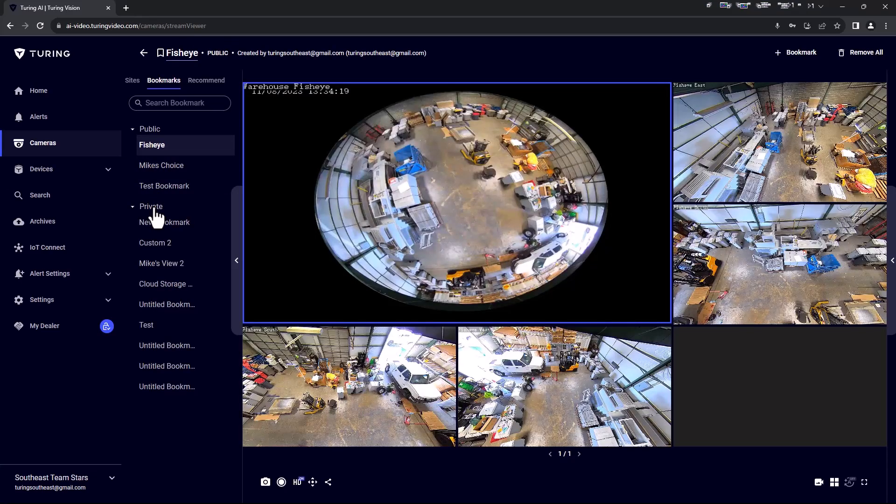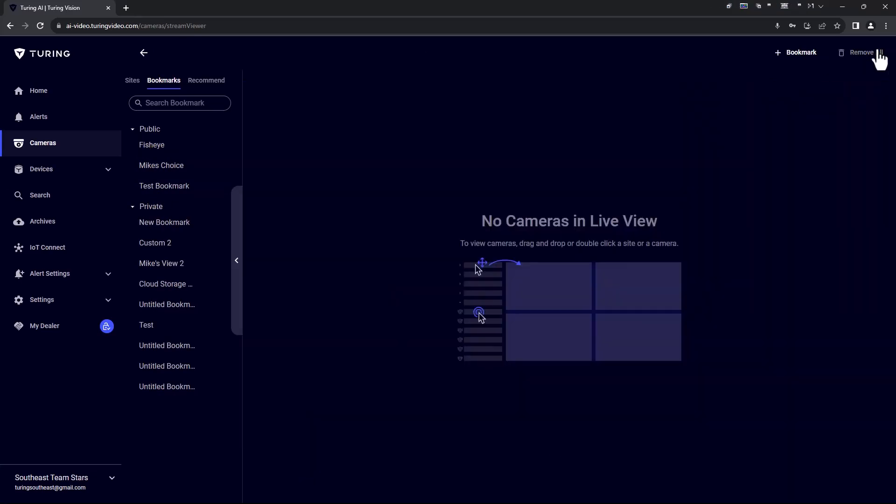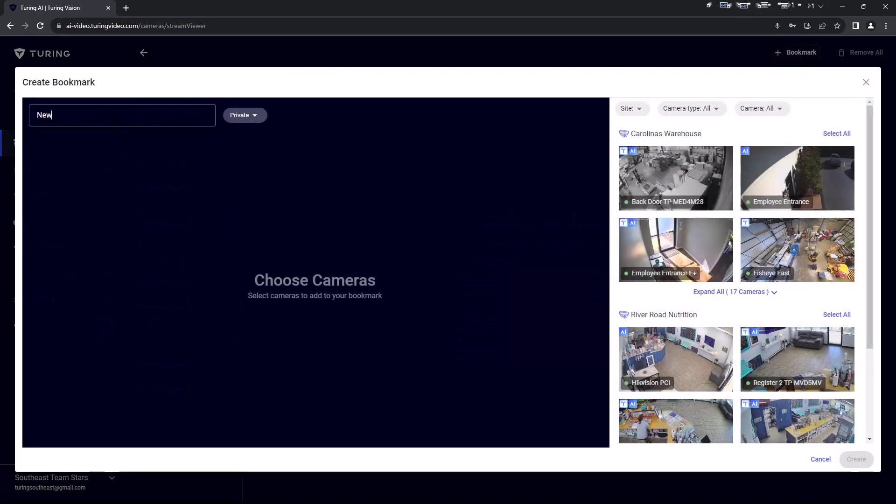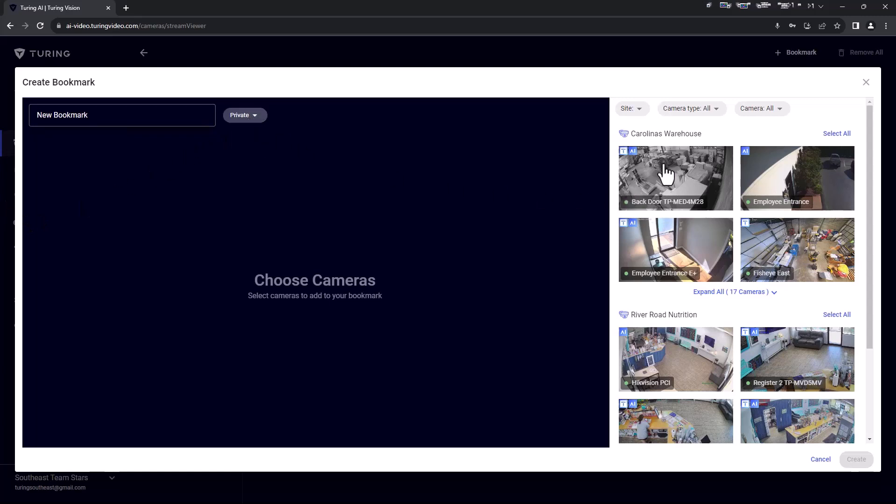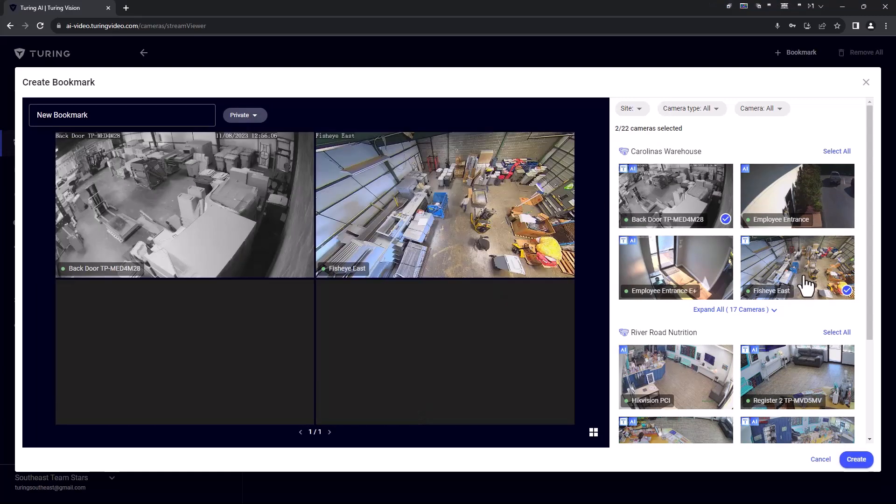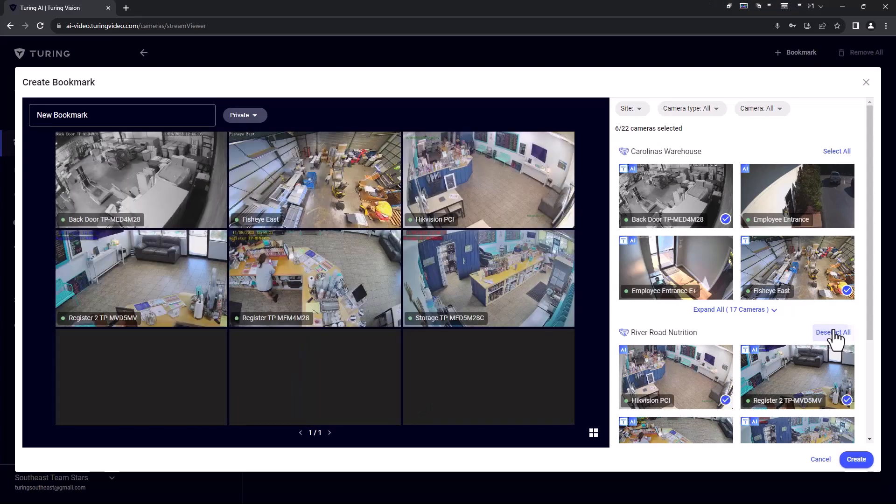Let's create a new bookmark. When creating a bookmark, you may first name the bookmark and choose private or public. Then, simply click on each camera from the right side to start populating cameras into your new bookmarked view. You can also choose select all to bring in all cameras from a particular site or expand a site to see more cameras.